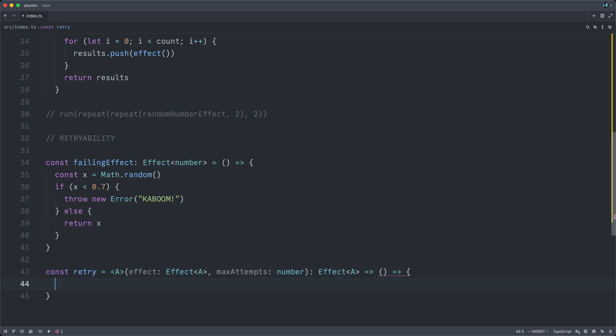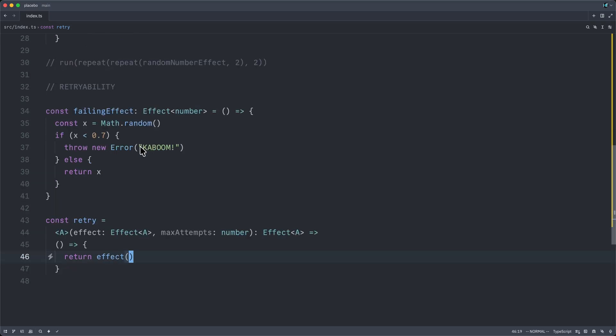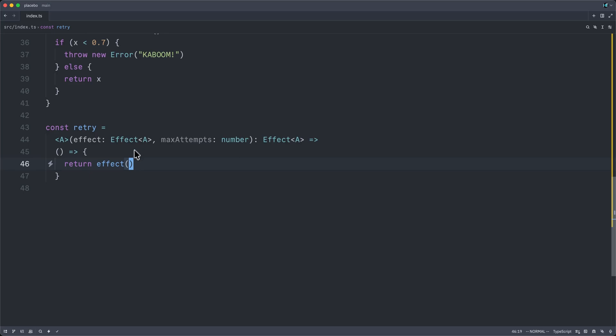And if we want to get this to compile right off the bat, we can simply return the result of calling the effect. But the idea here is going to be that that underlying effect might throw.